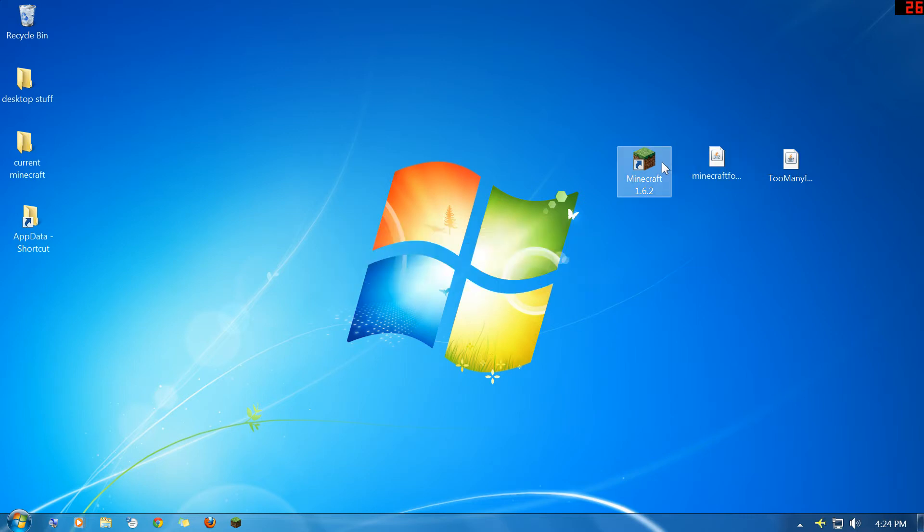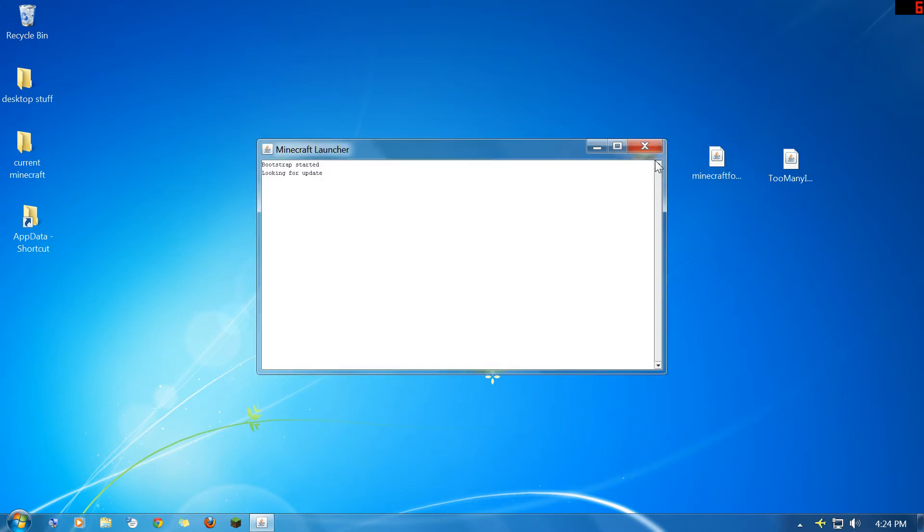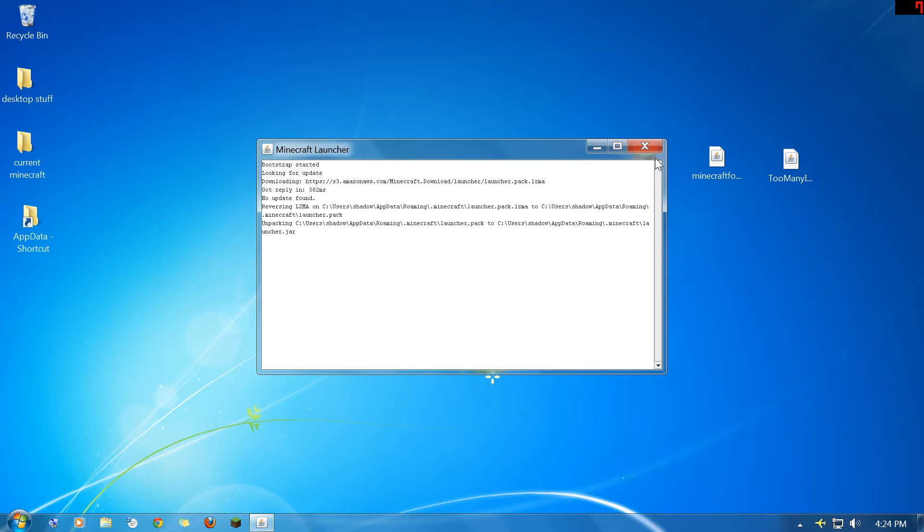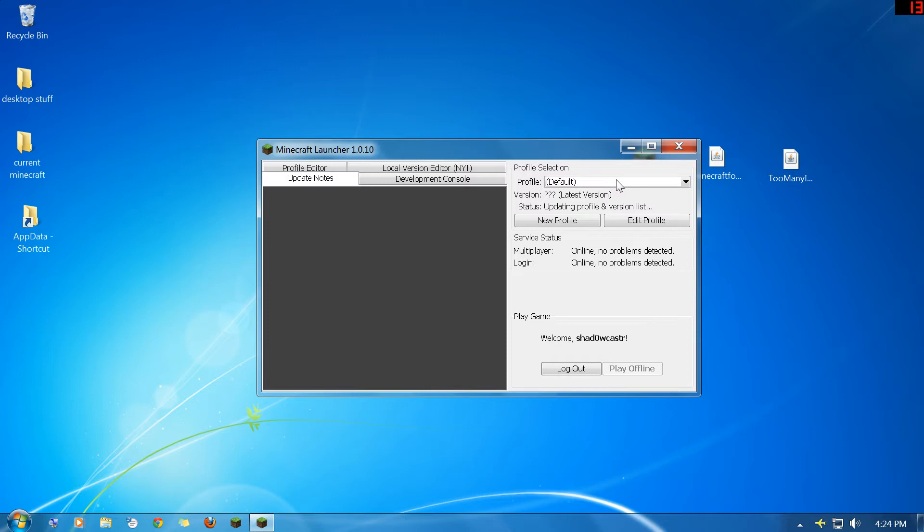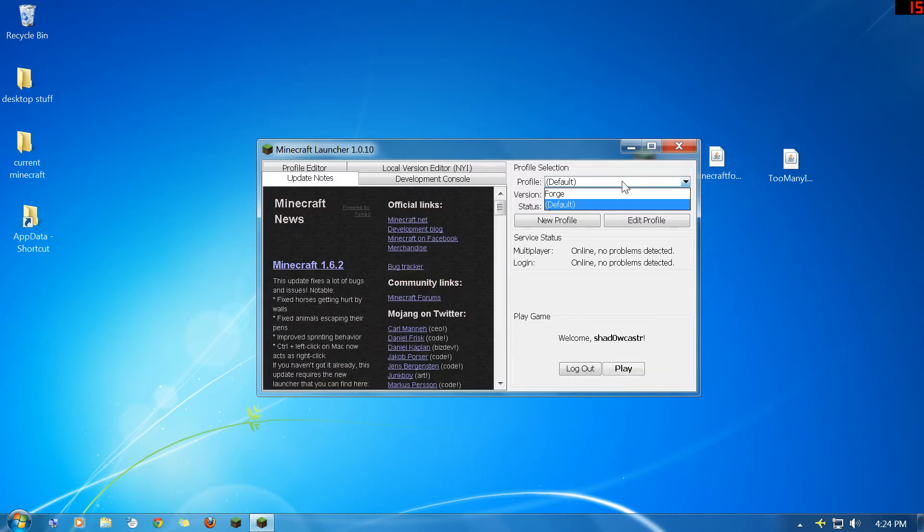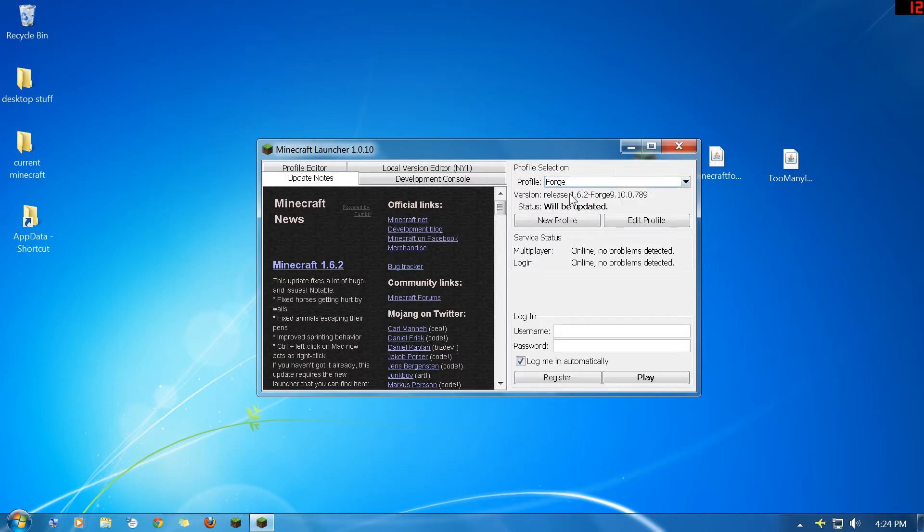And now you're going to go ahead and run Minecraft again because now Forge needs to run. Once the launcher fully loads, you'll have a new profile. And it should pop up in a second. There we go. OK, now you've got a new Forge profile, so you're going to select the Forge profile.